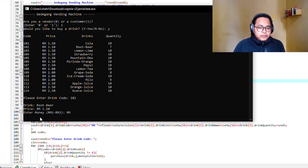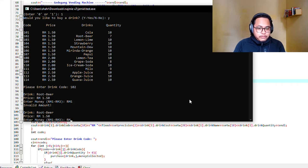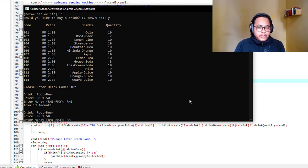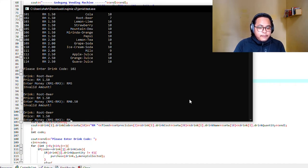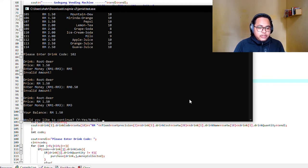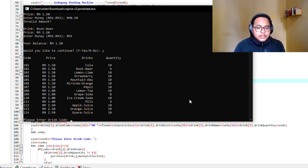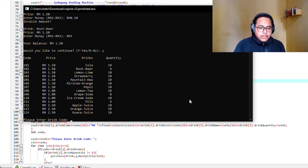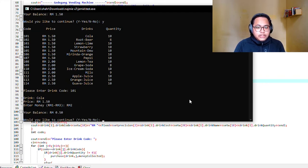We're asked to enter the money. Let's say I want to enter five ringgit. Look, it's saying invalid money. How about 50 cents? It also says invalid money. So I type in just for example three ringgit. Your money balance is 1.5. Would you like to continue? Yes.